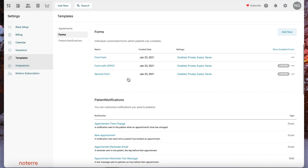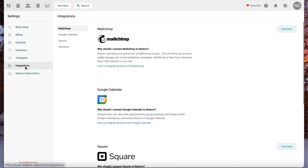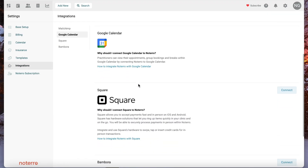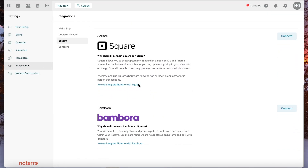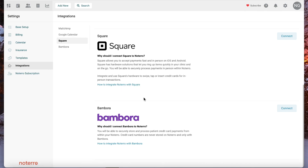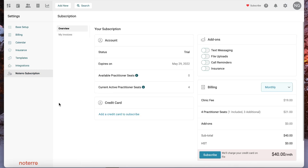These are the integrations within the application: MailChimp, Google Calendar, Square, and Bambora. If you're in an American clinic, you'll also have availability here. Your subscription details are found in this section as well — this is where you'd add your credit card and any add-on information.